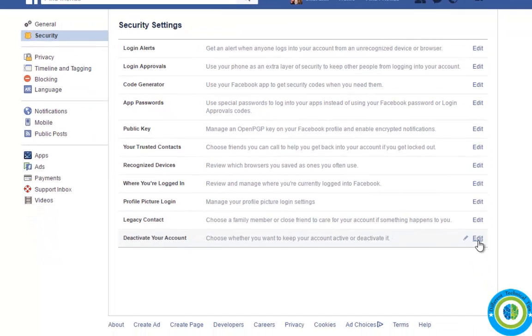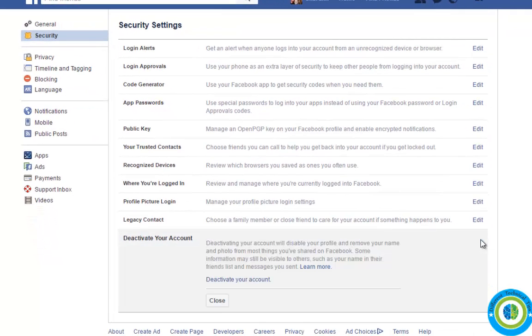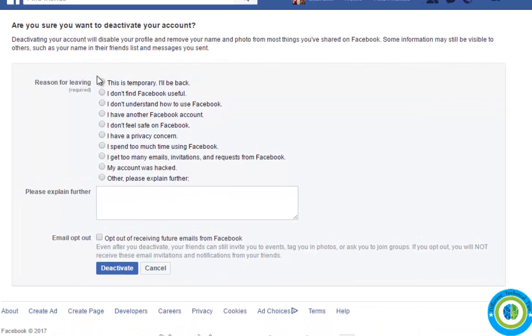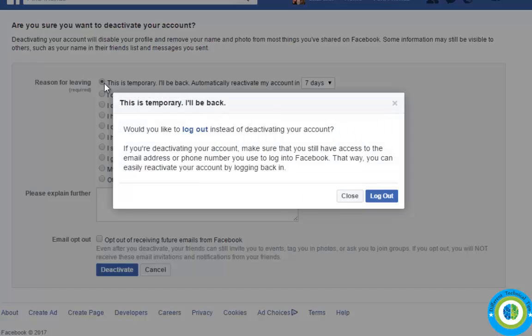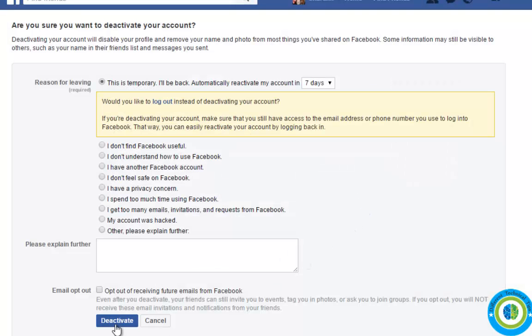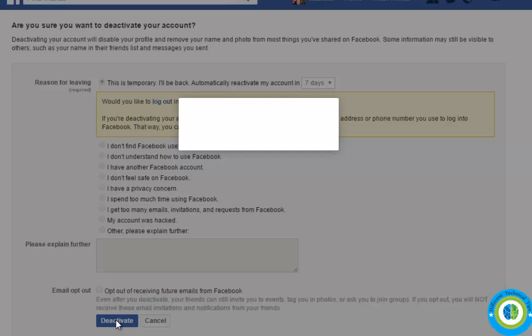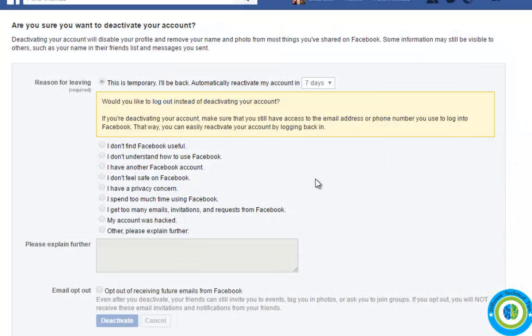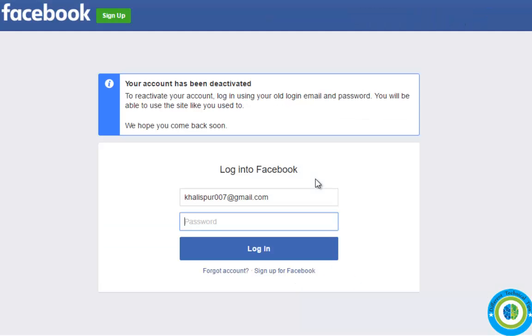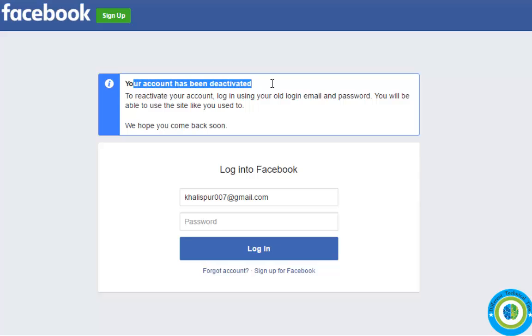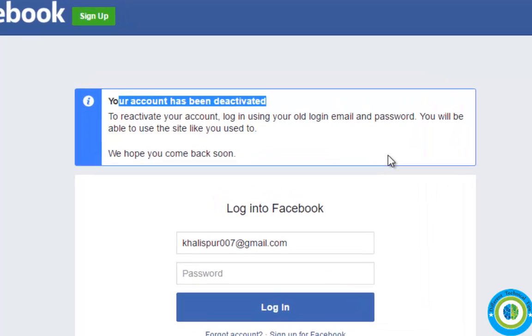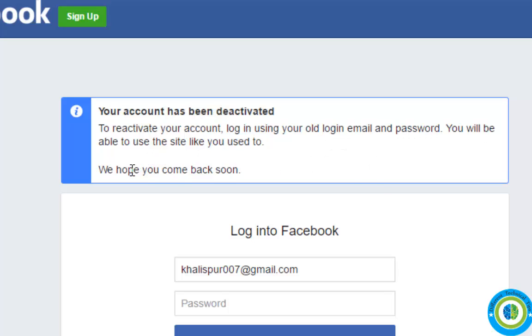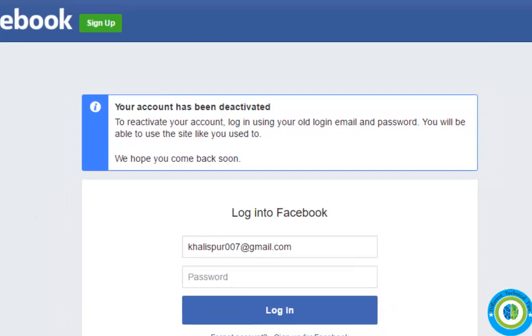Deactivate your account at the bottom of the page, then again deactivate your account. Give a reason, close this, now click again on deactivate button. Click on deactivate now. Click on deactivate now and your account has been deactivated. Congratulations, your account has been deactivated.